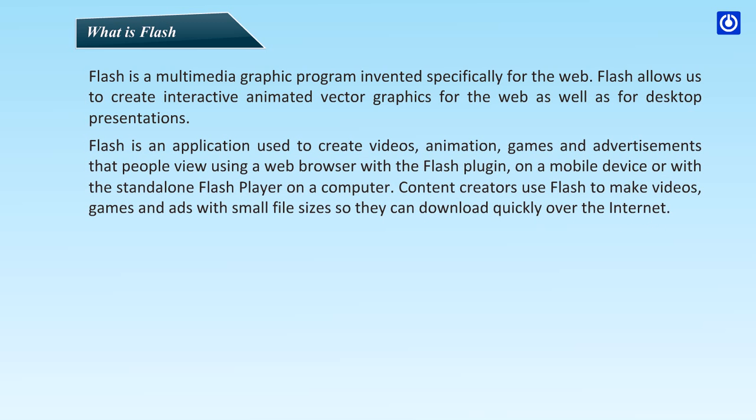Flash is an application used to create videos, animation, games and advertisements that people view using a web browser with a Flash plugin, on a mobile device or with a standalone Flash player on a computer. Content creators use Flash to make videos, games and ads with small file sizes so they can download quickly over the internet.